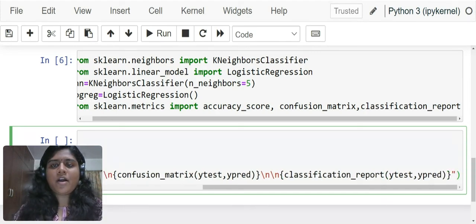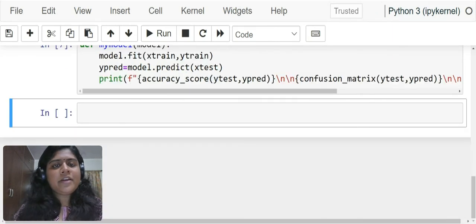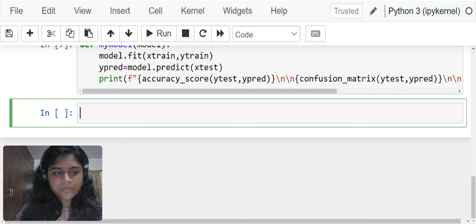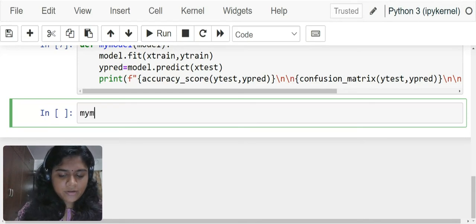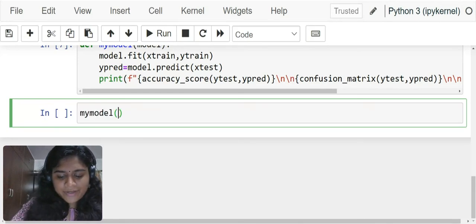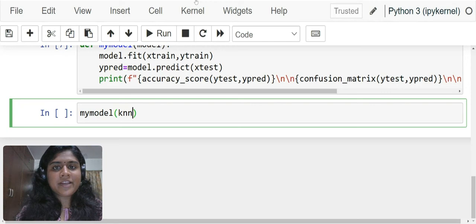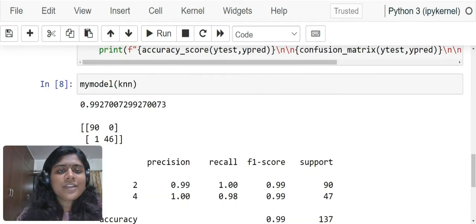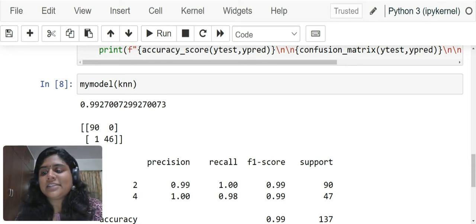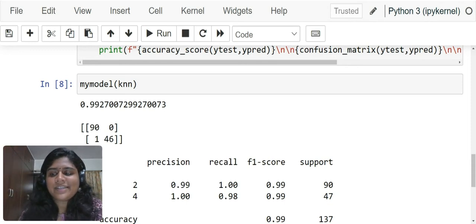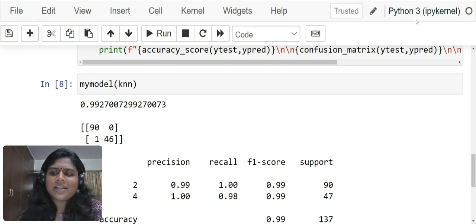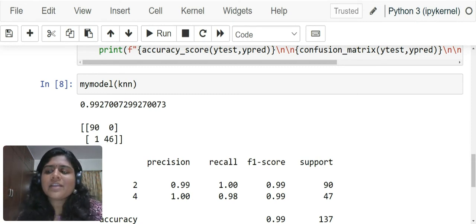So our model is ready over here. Now all we have to do is call this model. my_model, I'm going to write knn because we have created an object for knn. The knn model gave me an accuracy of 99.27 percent.